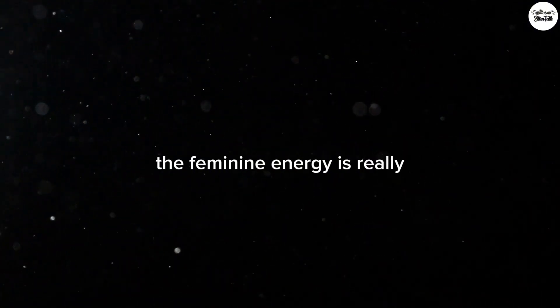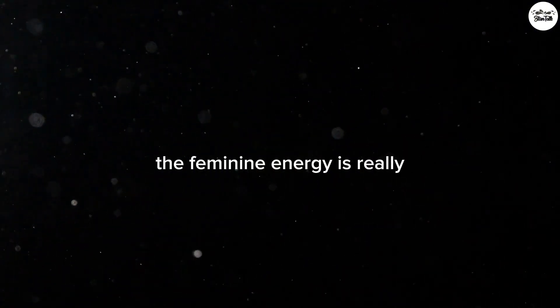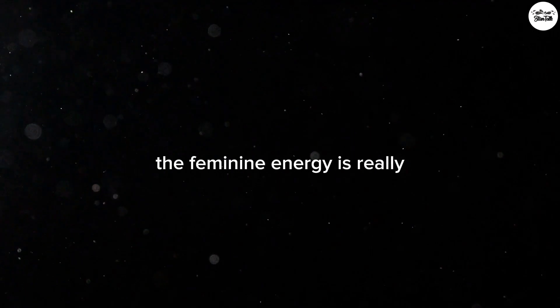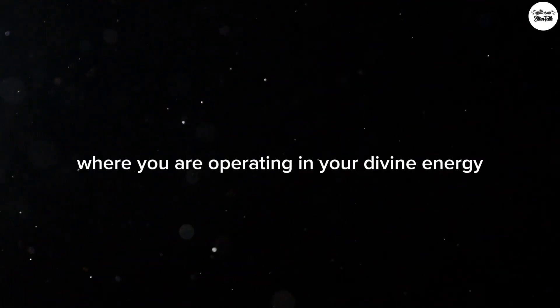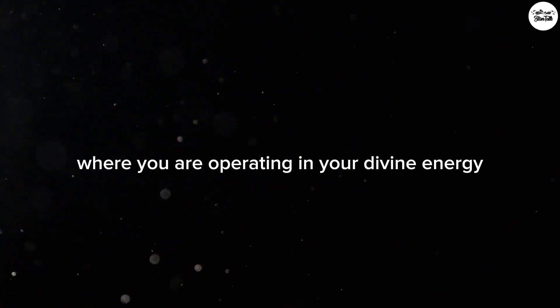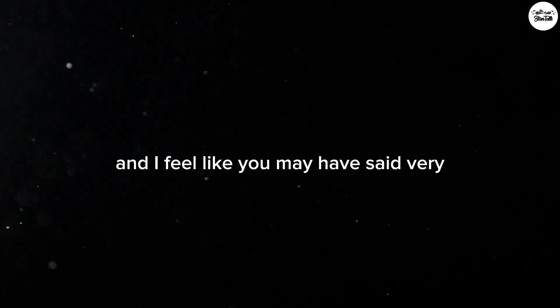I feel like Divine Feminine, just collectively, the feminine energy is really rising. You are getting to this place where you are operating in your divine energy, a very powerful position at this time here.